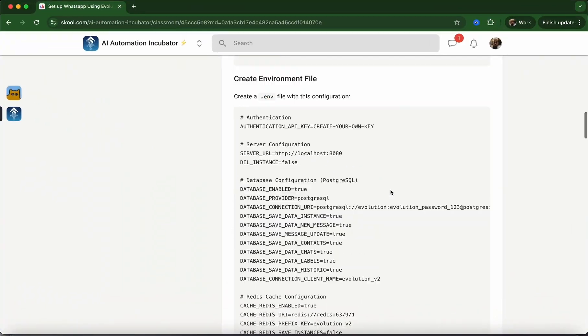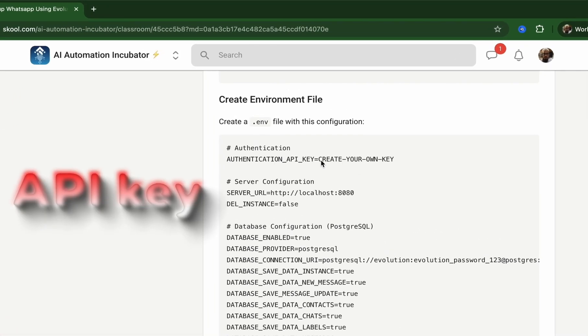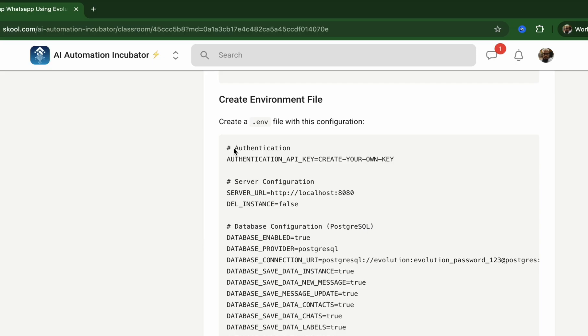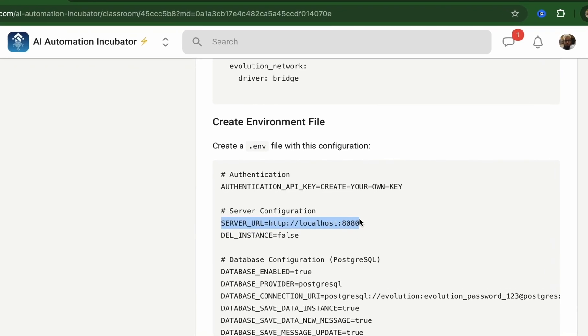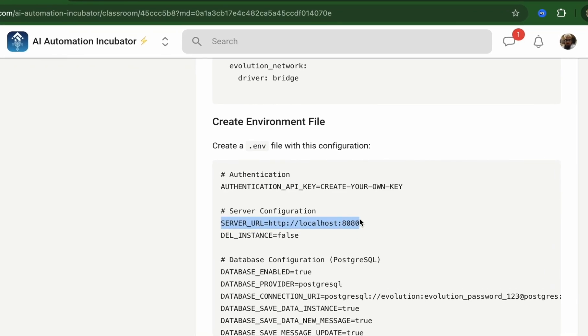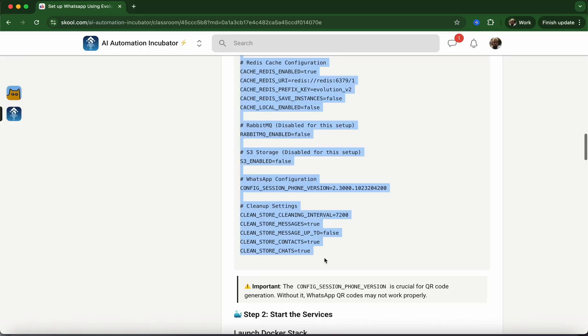Next, we'll need to create an environment file. The environment file contains certain app secrets. The most important secret is the API key, and we're going to create our own API key. We also specify the port we're using. You can leave this at the default, so just go ahead and copy all of this.